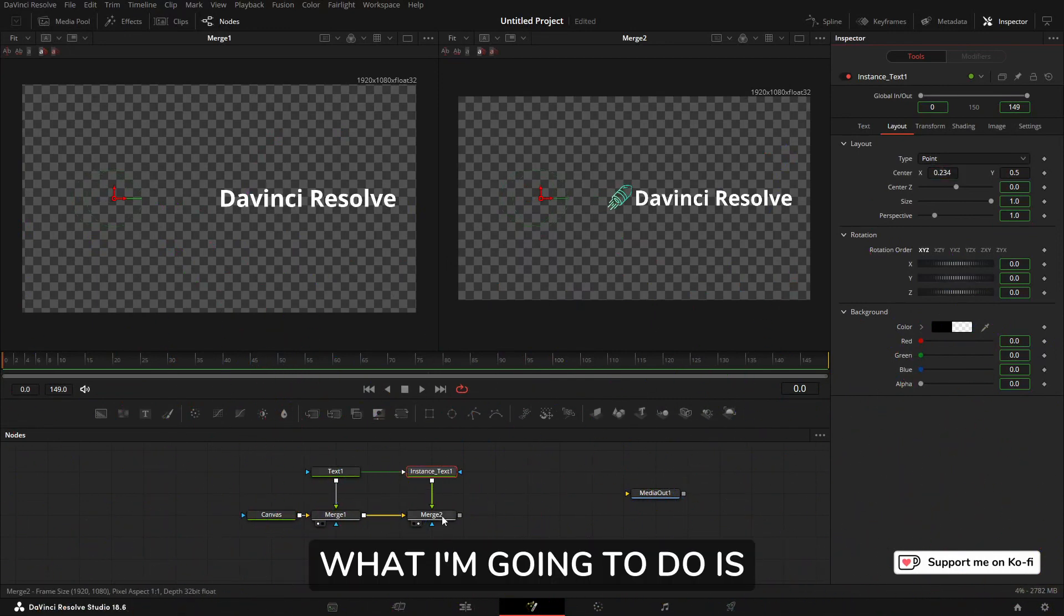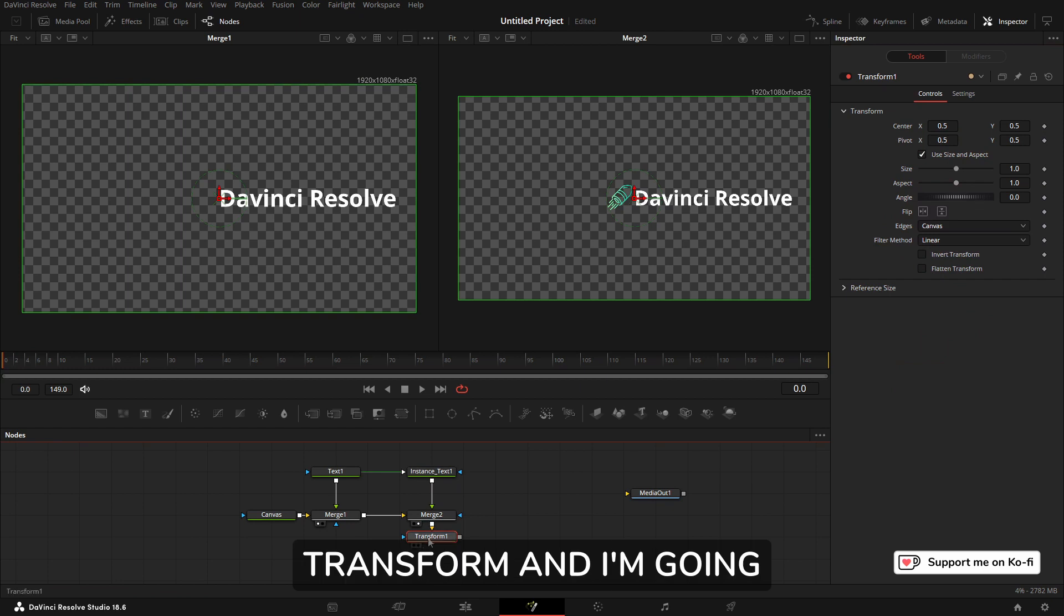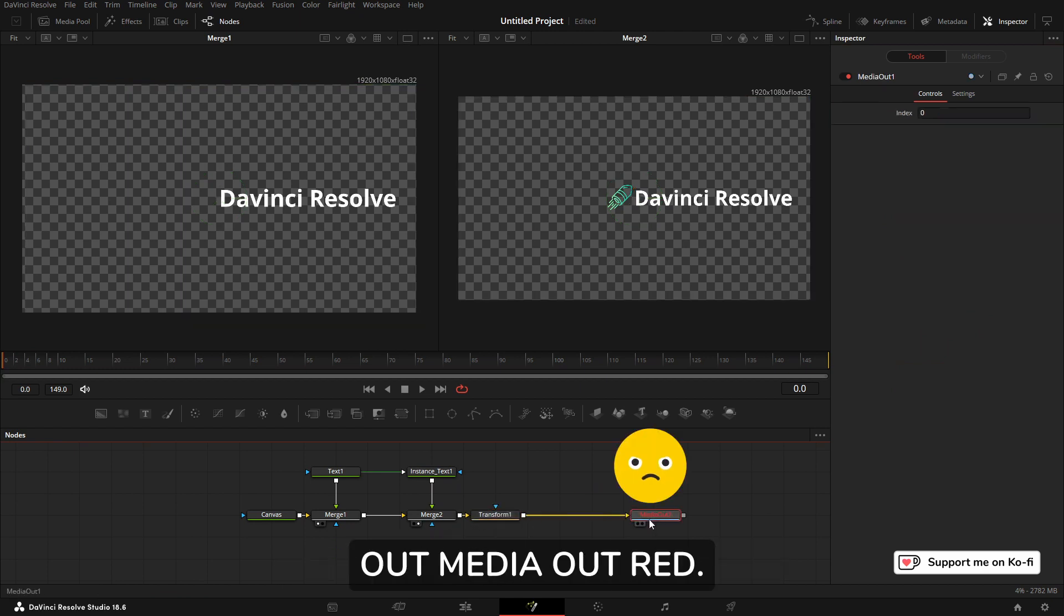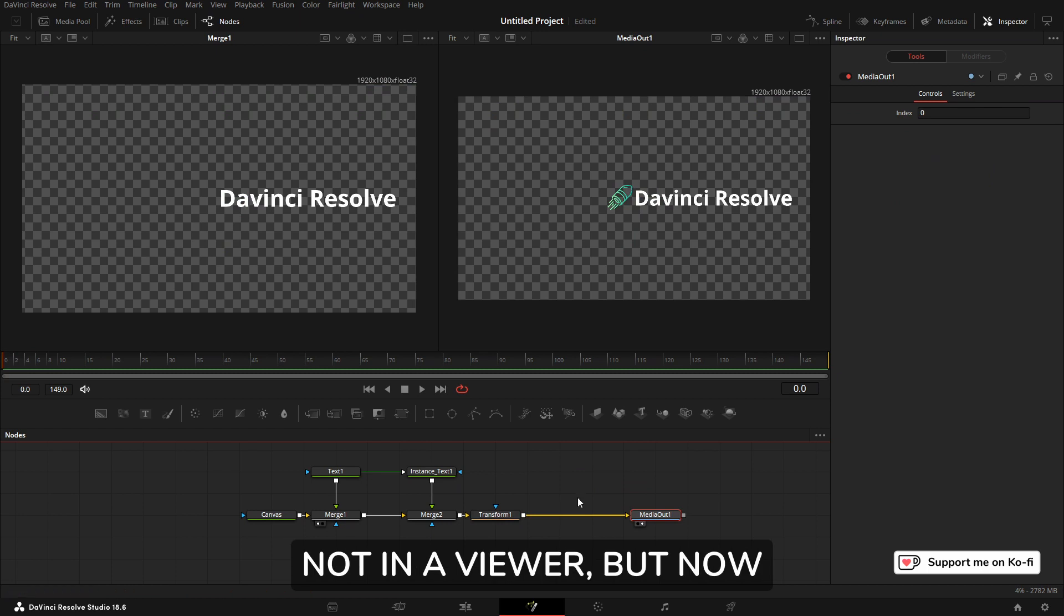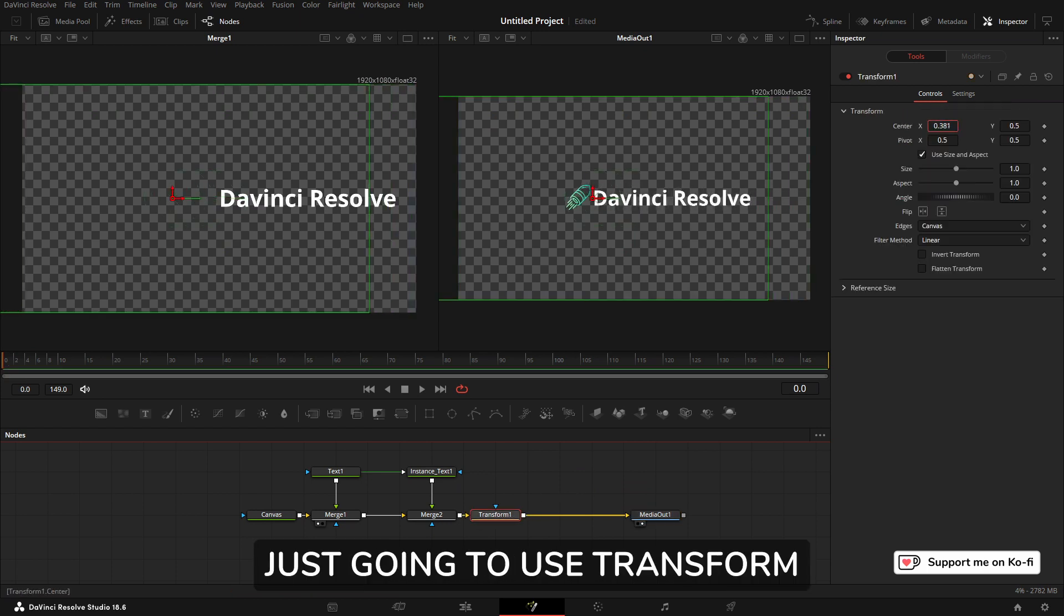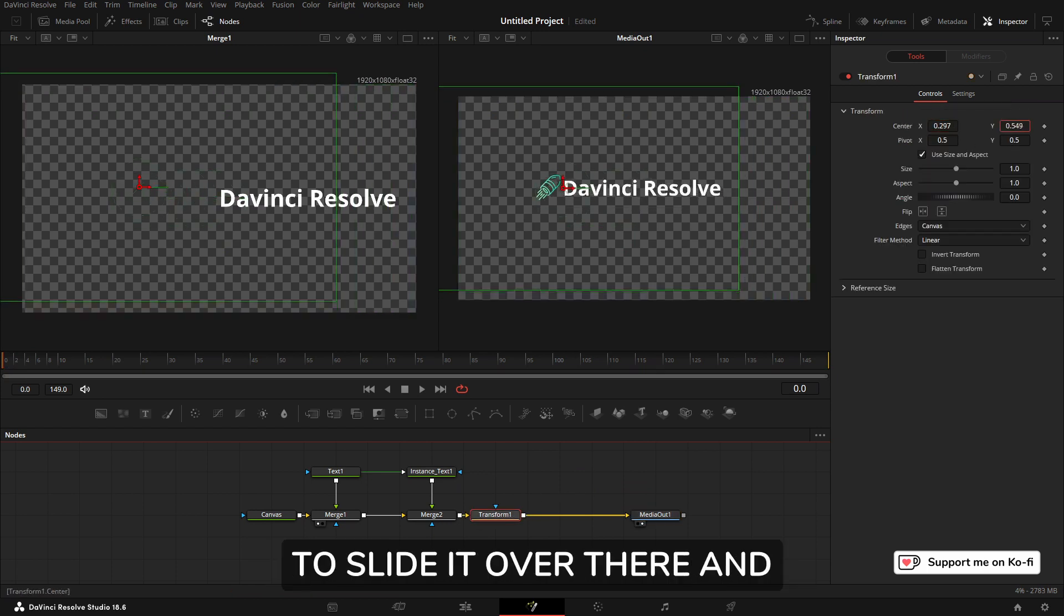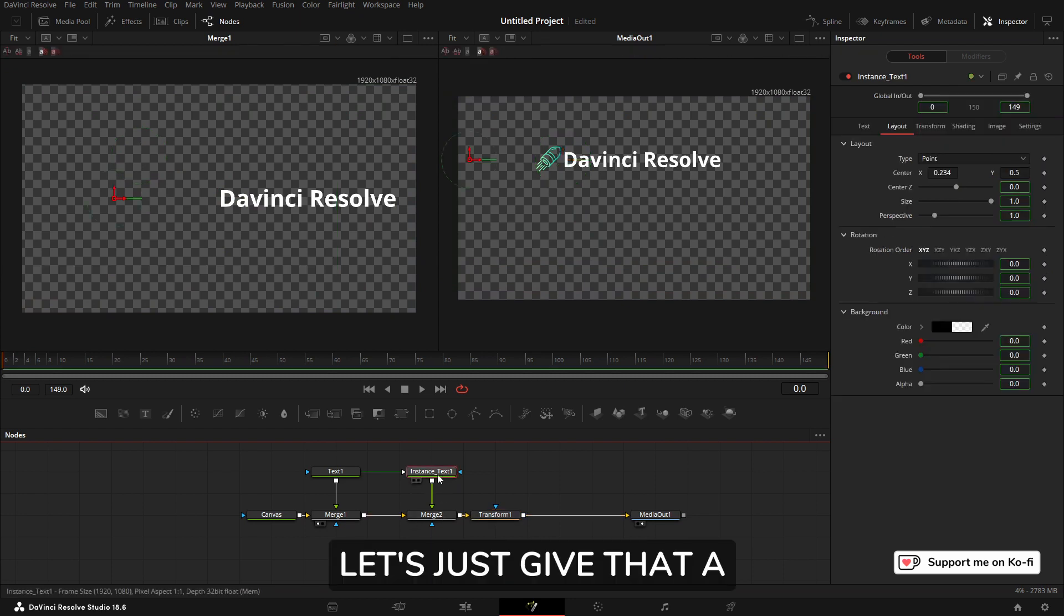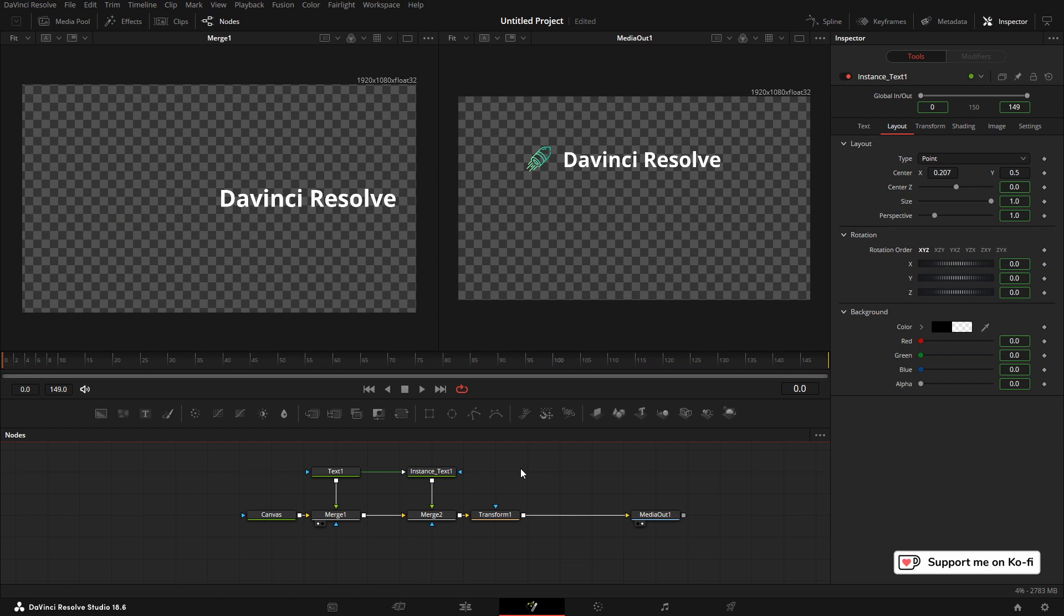What I'm going to do is click Merge 2, I'm going to click Transform, and I'm going to connect that to Media Out. Media Out's red, it's not happy because it's not in a viewer, but now it's in the viewer. I'm just going to use the Transform to slide it over there and move it up a bit. Let's just give that a little bit more room. Okay, there we go. Drum roll.